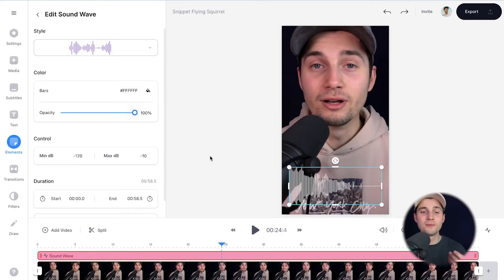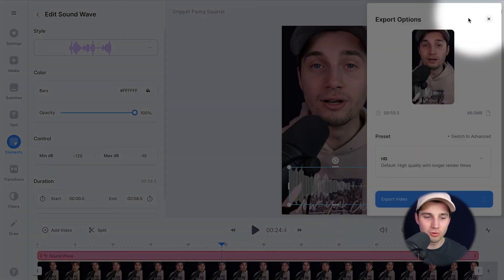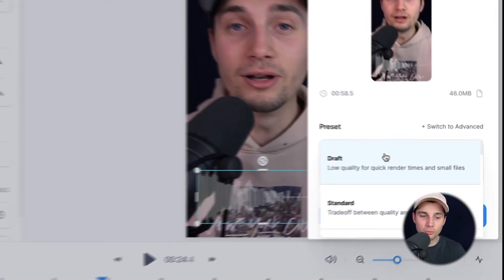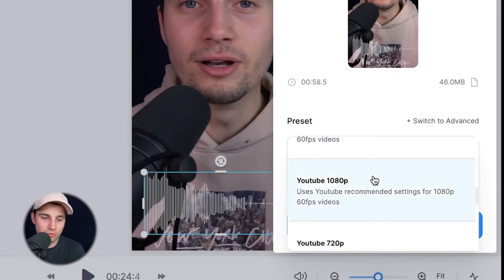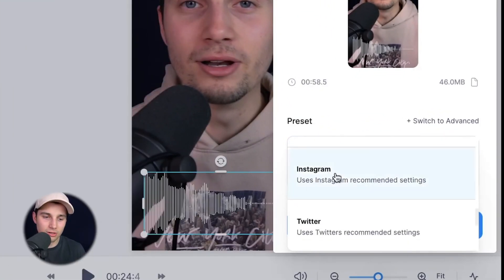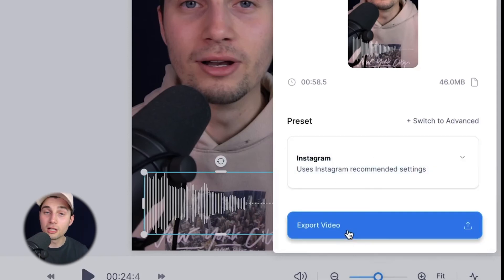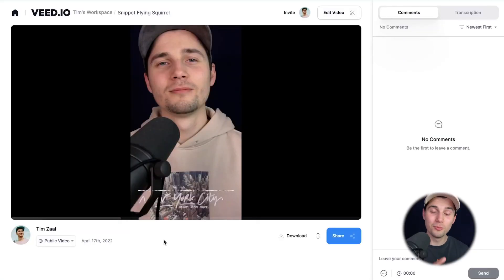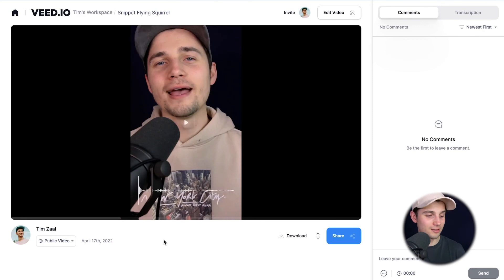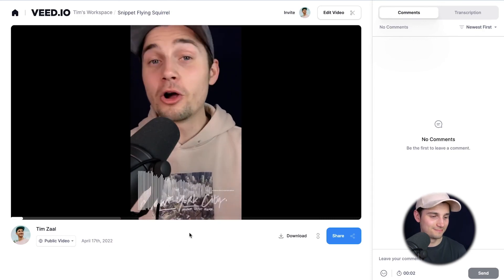Now if you want to export your video it's very easy — head over to export in the top right corner, choose your preferred render settings. I'm going to choose Instagram for now. Click on 'export video' and after the video is rendered you can watch the video back on the left.